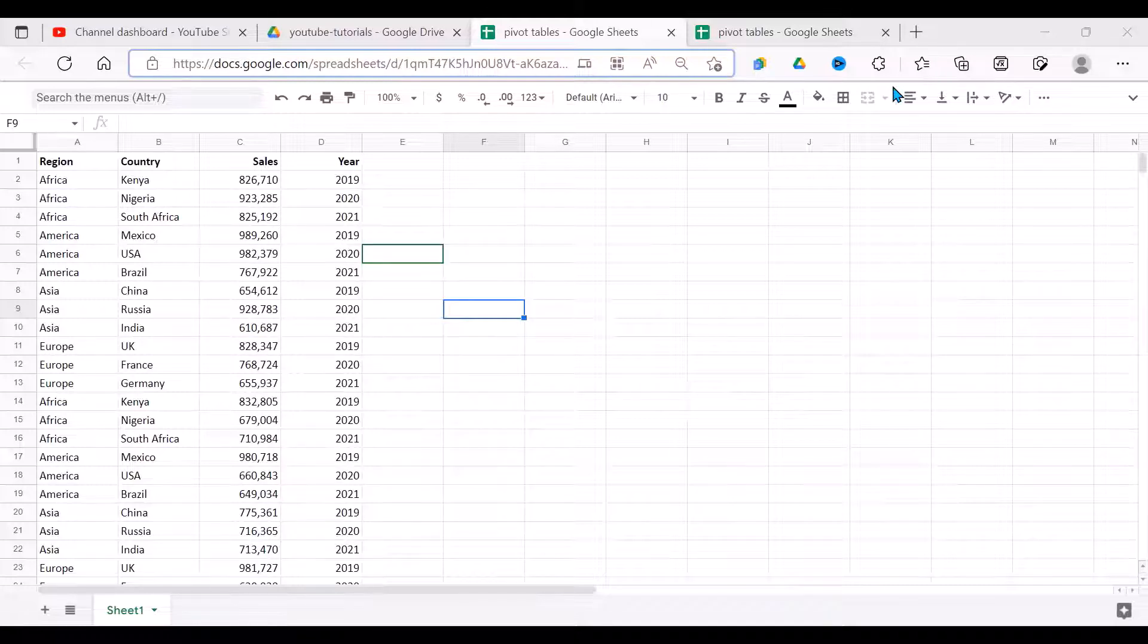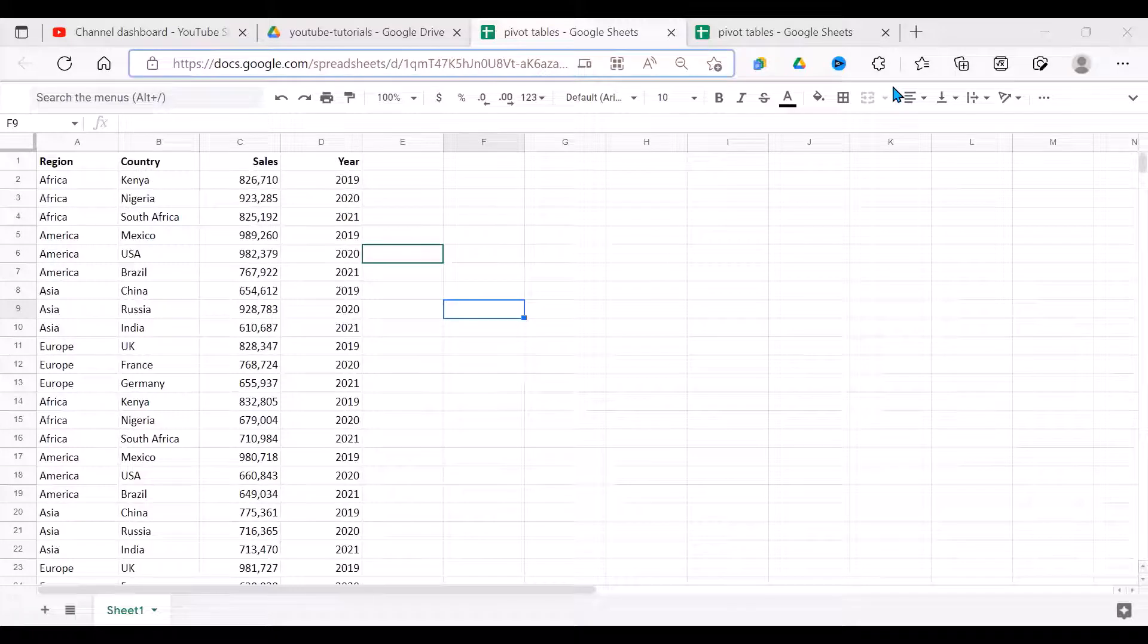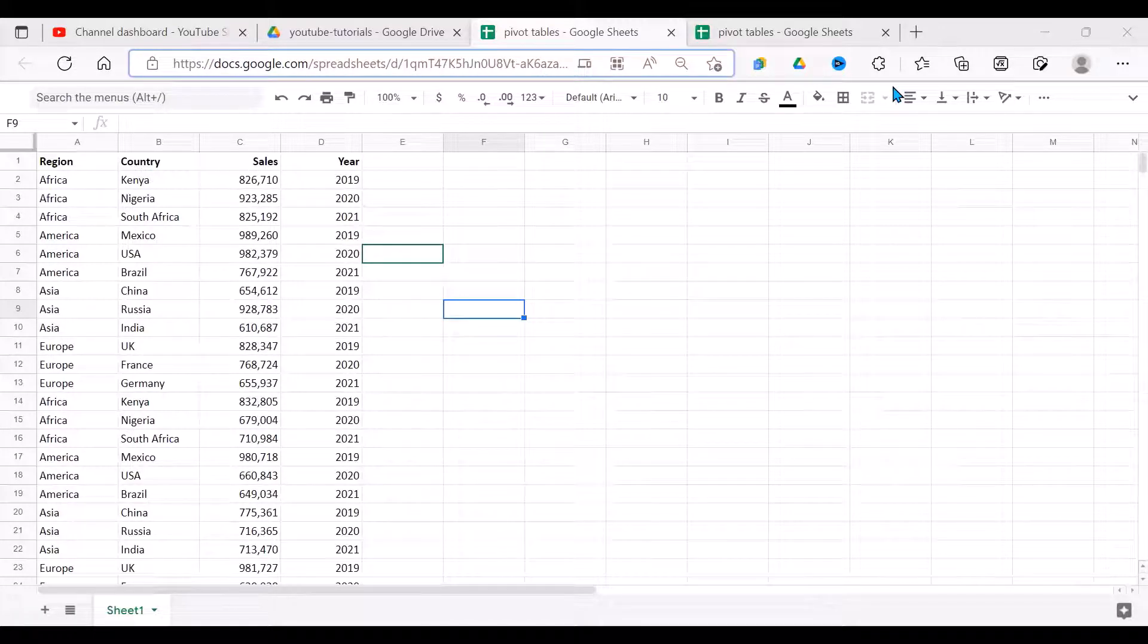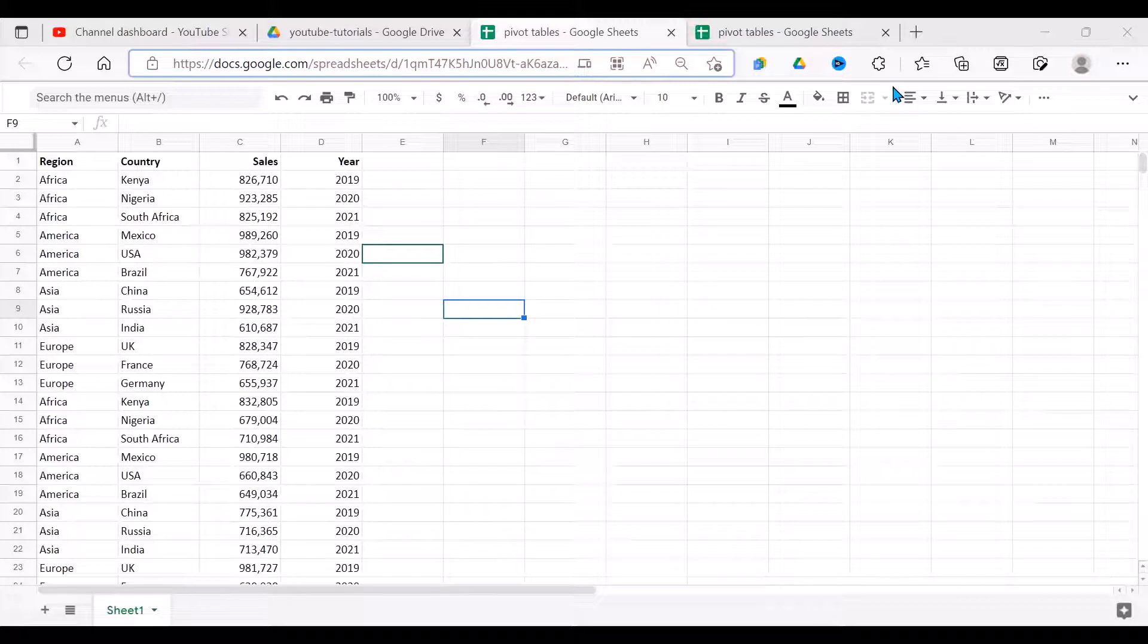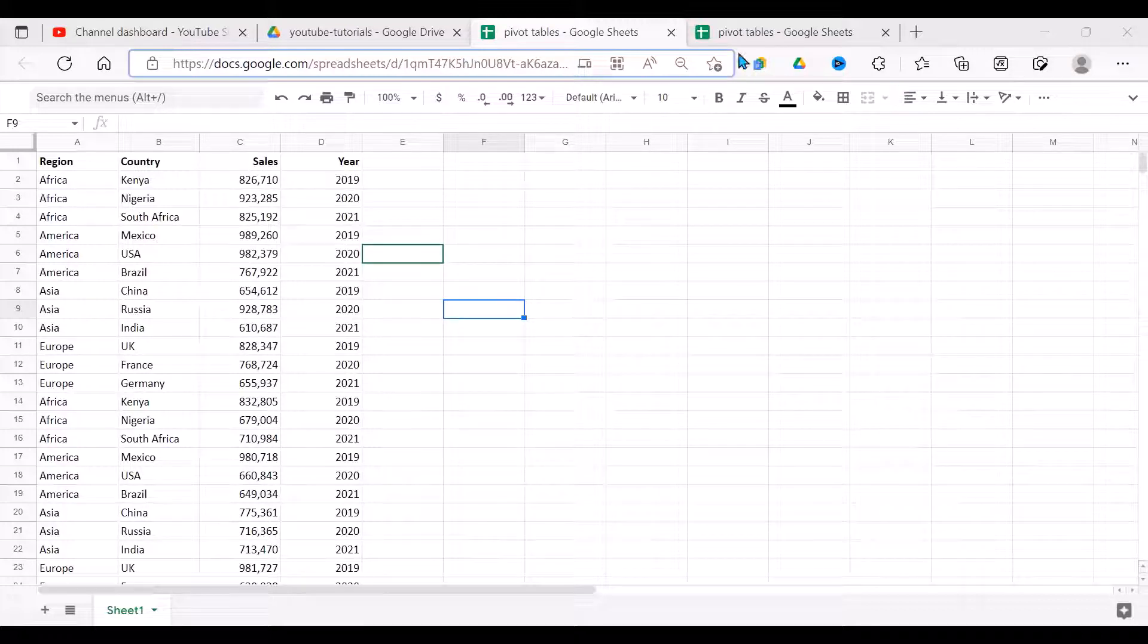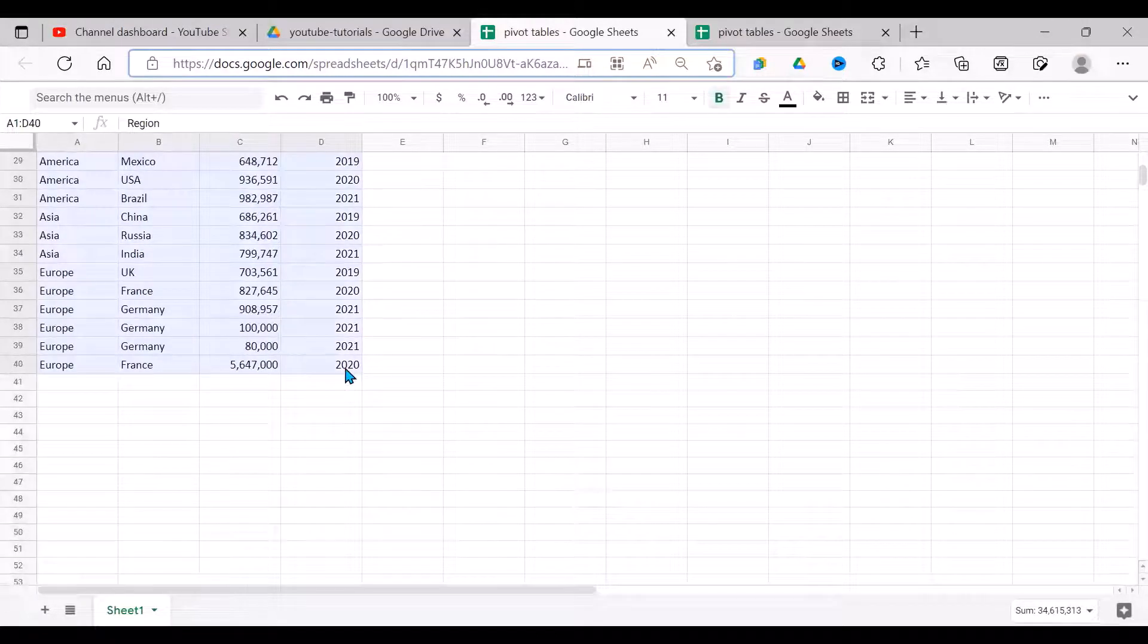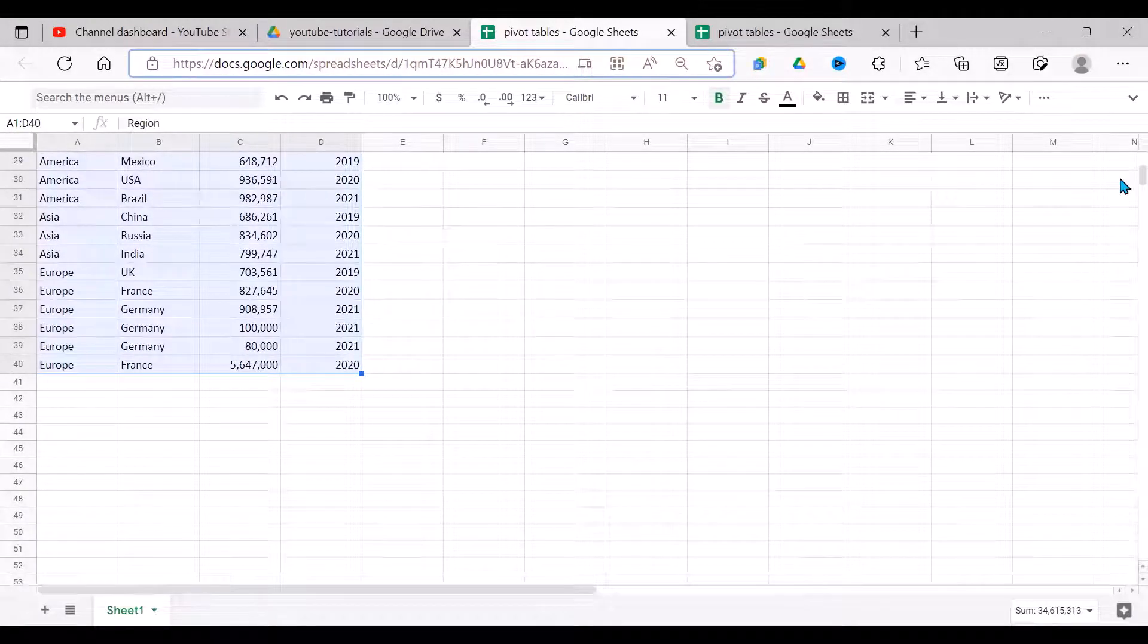After we've done the pivot table, how can we filter that data depending on our needs? To do that, I have a dataset here which has region, country, sales, and year. I'm going to use this information to prepare my pivot table. So what do I do? I highlight my data.